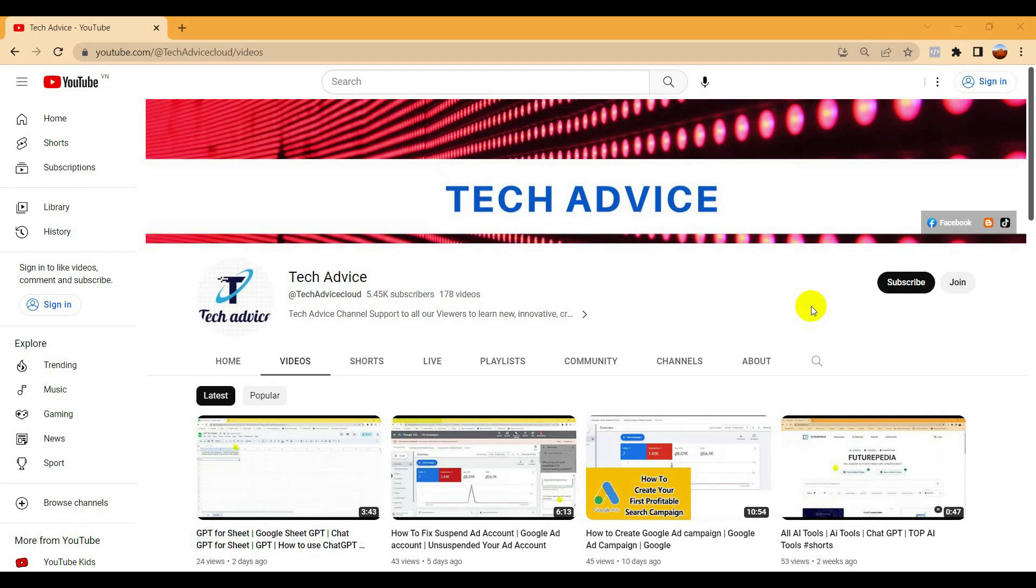Hello friends, welcome to Tech Advice channel. Today in this video I'm going to show you how you can edit your video online without any software to install in your PC. Sometimes as a content editor we have to edit the video and for that basically we need a computer or PC where we have to install the software.